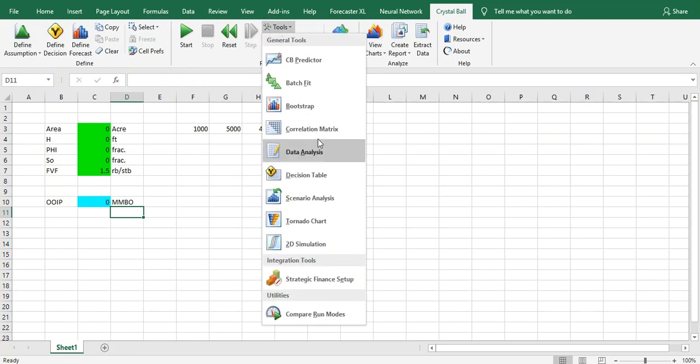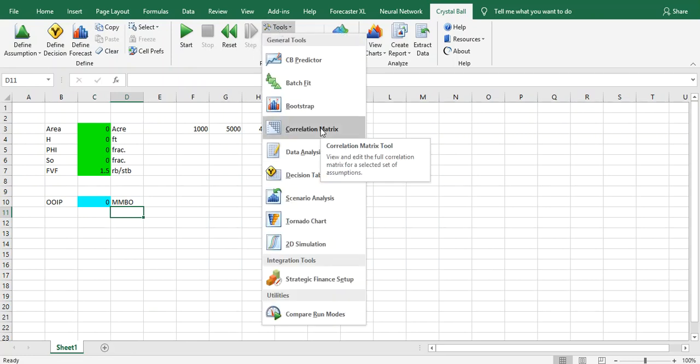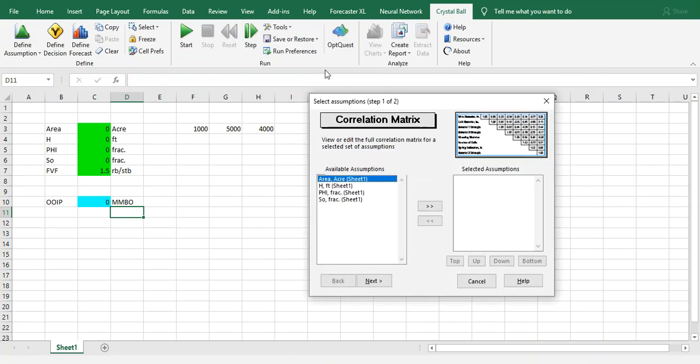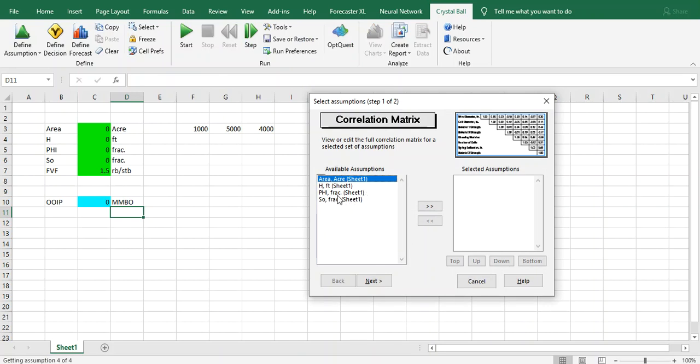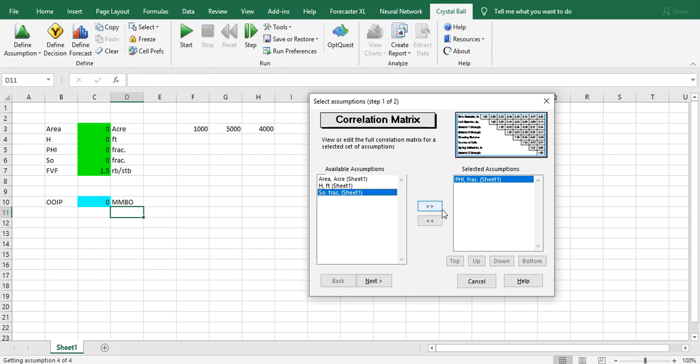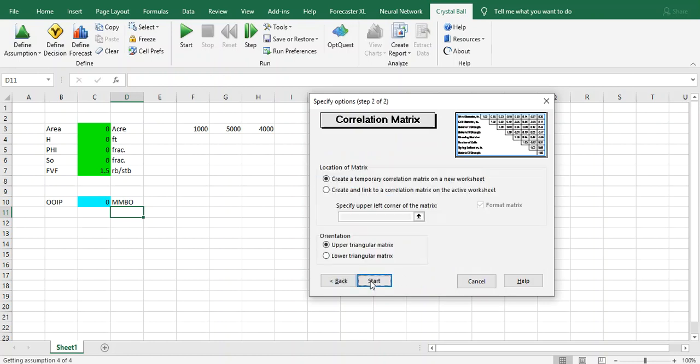Just go to Tools and Correlation Matrix. You choose whatever you want. I think in our case the Sw or even Sw is dependent on phi or porosity. Let's do it - So and click on Create a temporary correlation matrix on a new worksheet or create a link.